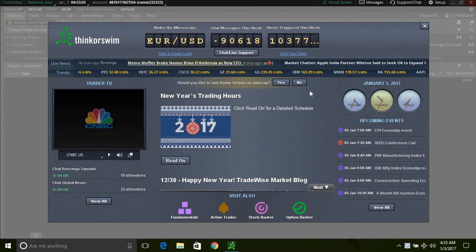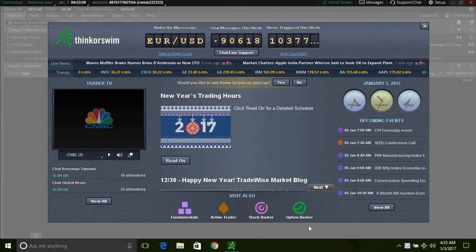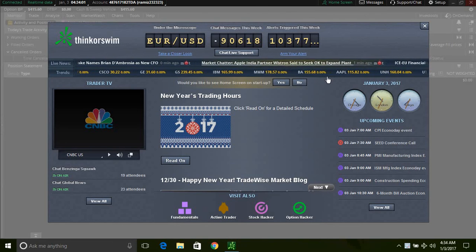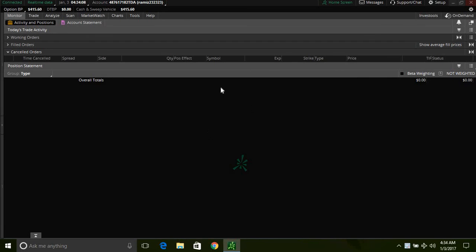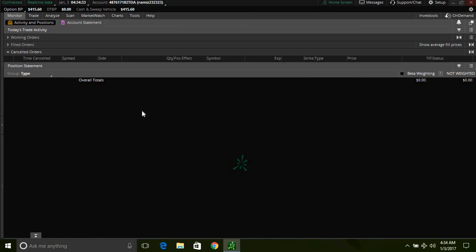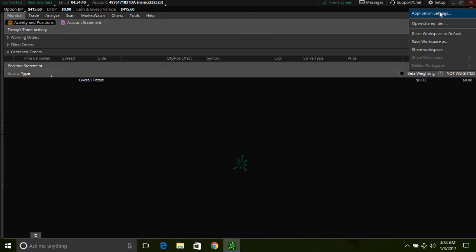When we sign in, this popup comes up — this is crap to me. I don't usually use this and I don't think I ever will. It's basically a distraction, so we're just going to close that out. The first thing we see is basically working orders, filled orders, cancelled orders — which is your activity and positions. Right now the market is closed so it's not showing us anything. I don't really use this. After a while you'll get the hang of it. We're going to go to Setup real fast, just to help you guys set up your platform.